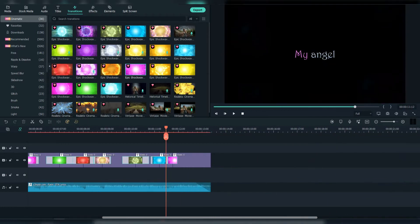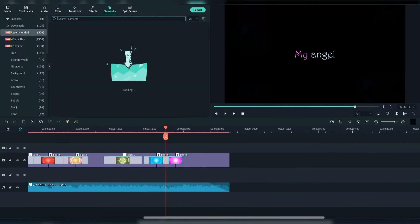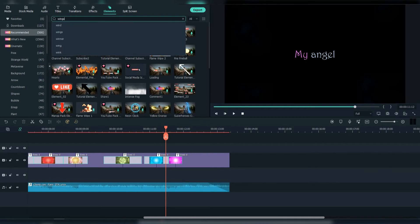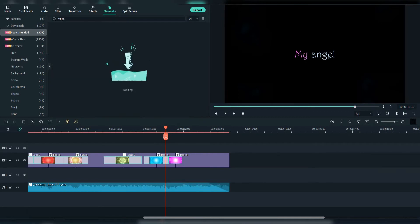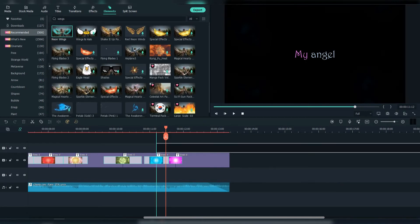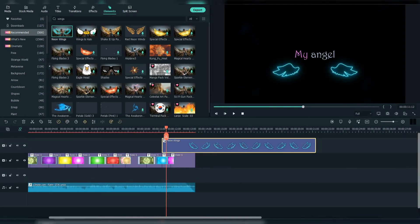For this lyric I've decided to put an element in it. Right-click Wings and choose the neon wings. Adjust them.